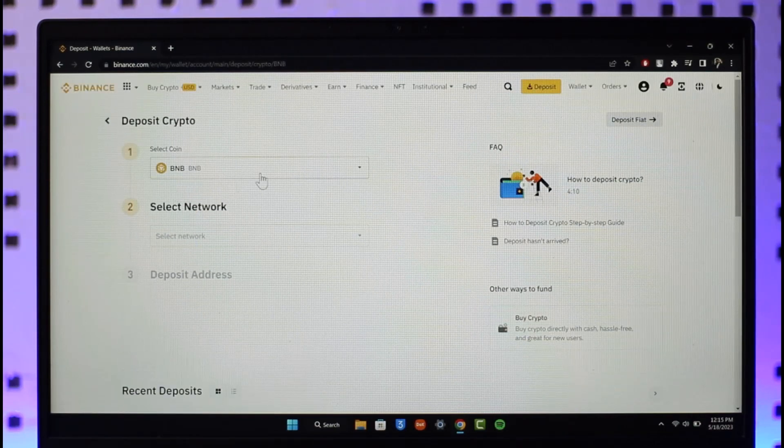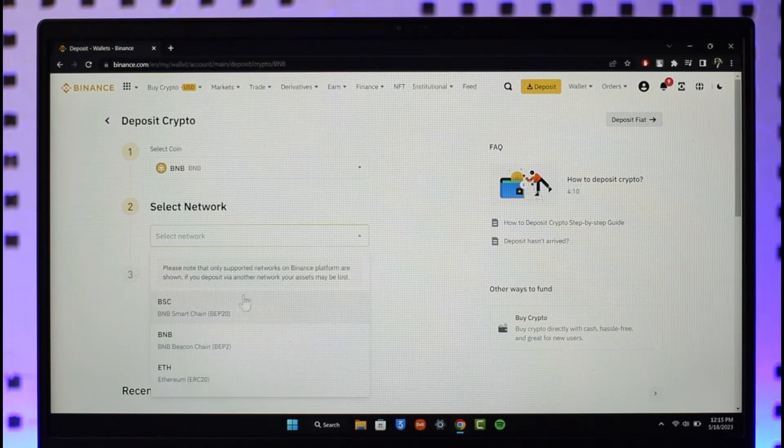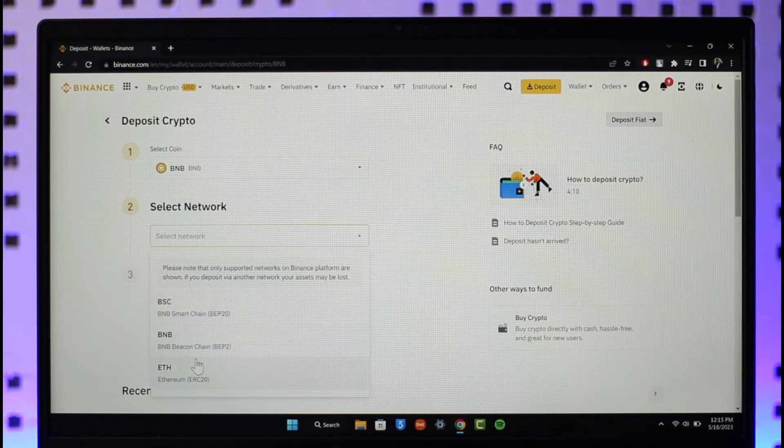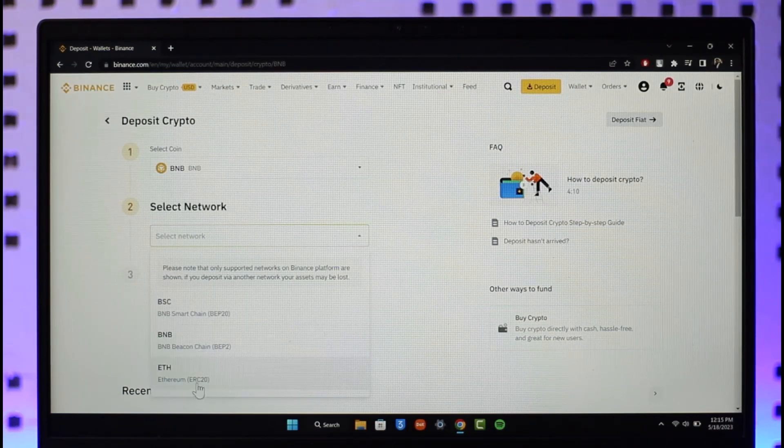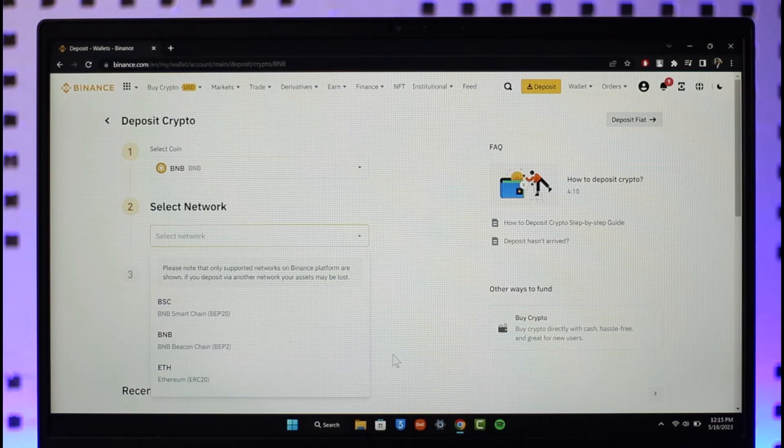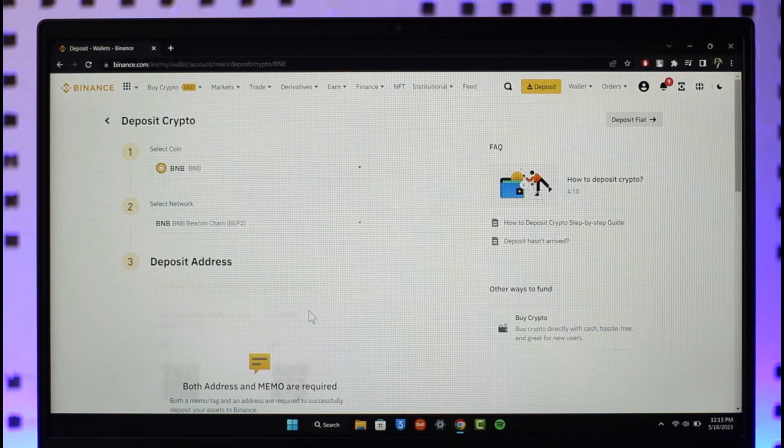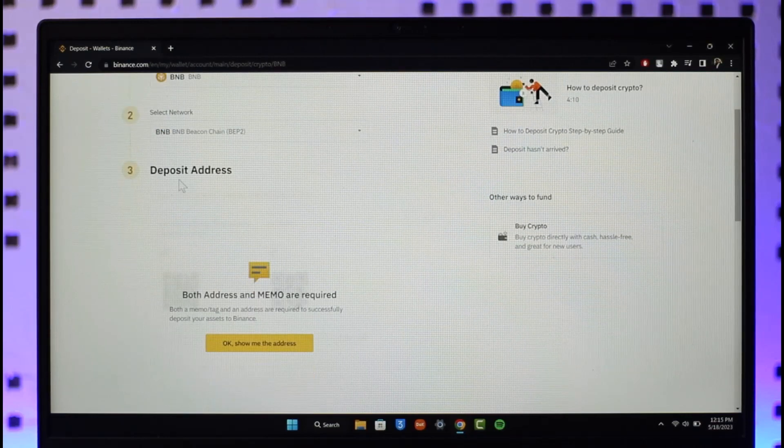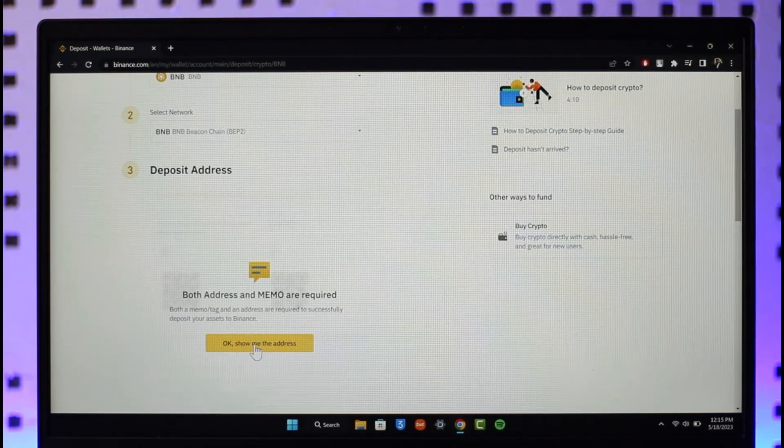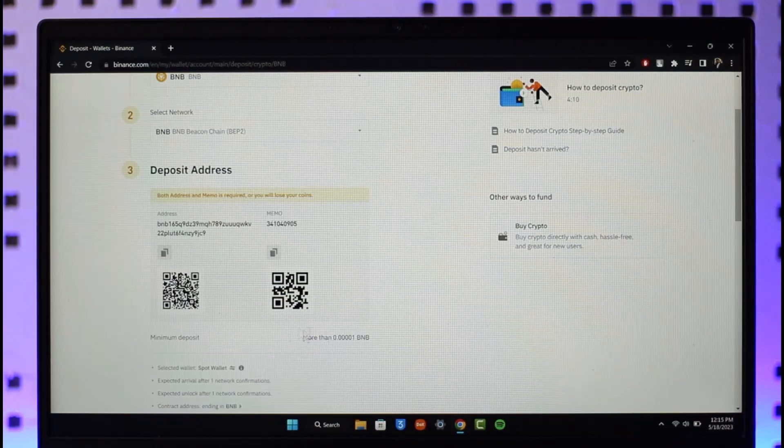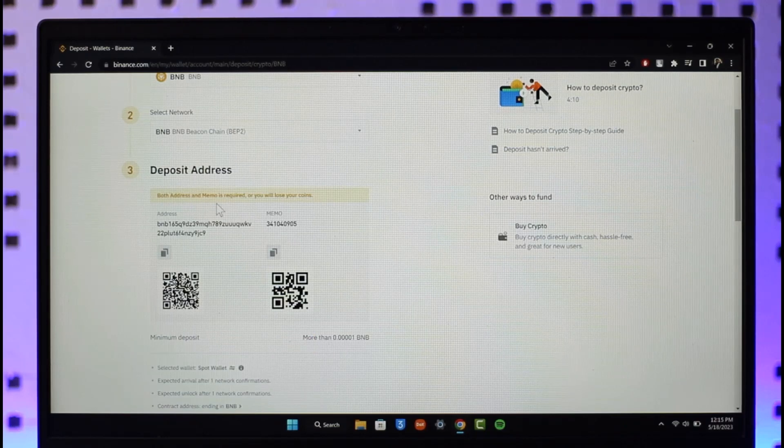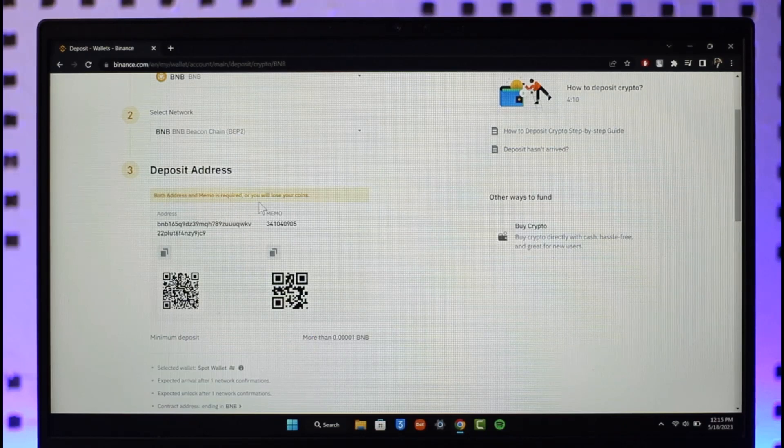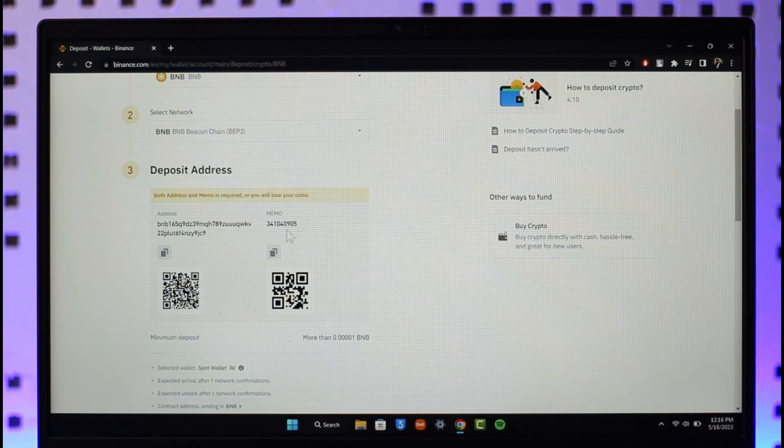You can select a coin and network, which in this case could be BNB, Bitcoin, Ethereum, or BSC. I'll just select BNB since we are depositing BNB. You can see the deposit address. Click OK, show me the address. Now you can see both addresses and memo is required or you will lose your coin.